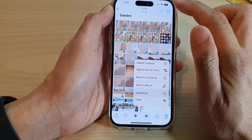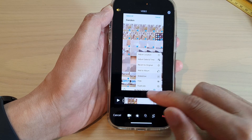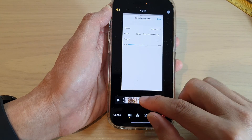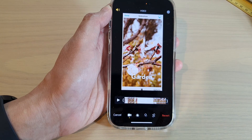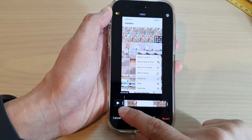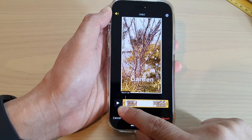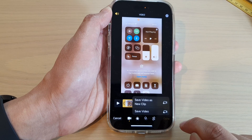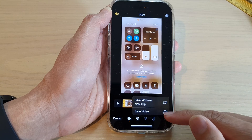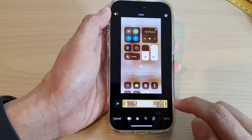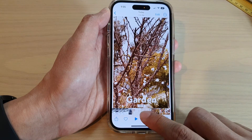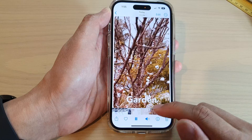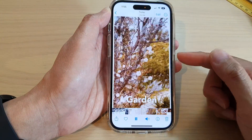Now that the top and bottom are cropped, you may also want to trim part of the video. If you make a mistake you can cancel, then tap Edit again to trim. Move the start selection and the end selection to trim the unwanted parts, then tap Done. You can save the video as a new clip or save over the existing video — I'll tap Save Video as New Clip. Now the video will start where the slideshow is supposed to begin.